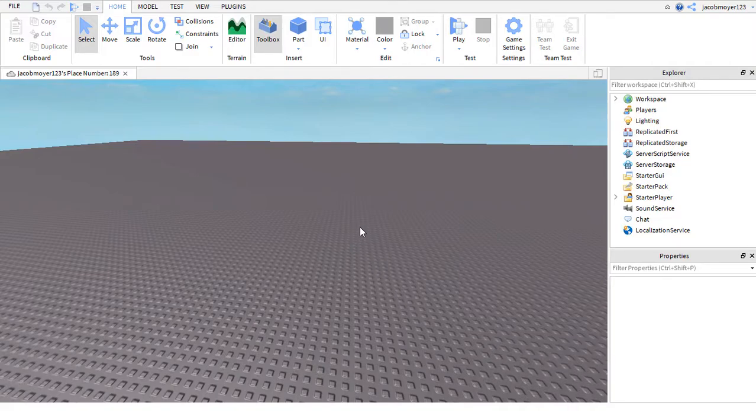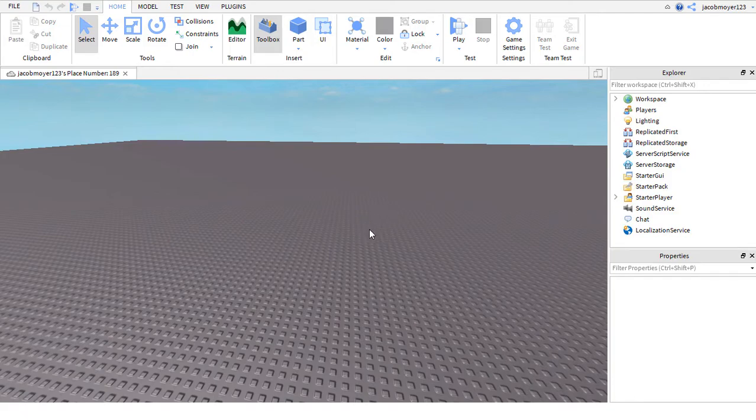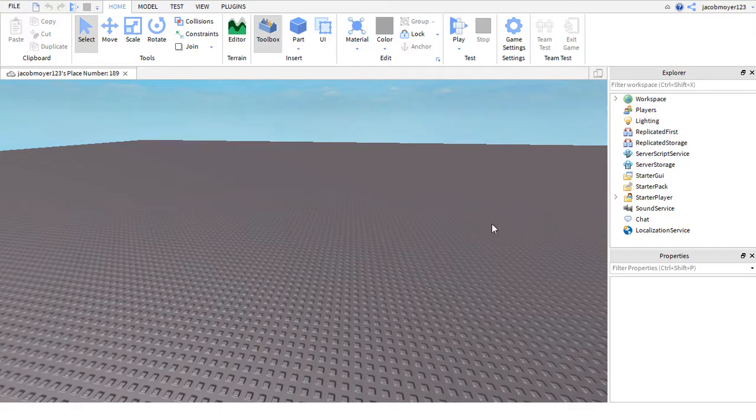Hello everybody, today I'm going to be teaching you how to simply add music or an audio into your game on Roblox Studio. Let's get right into the video.